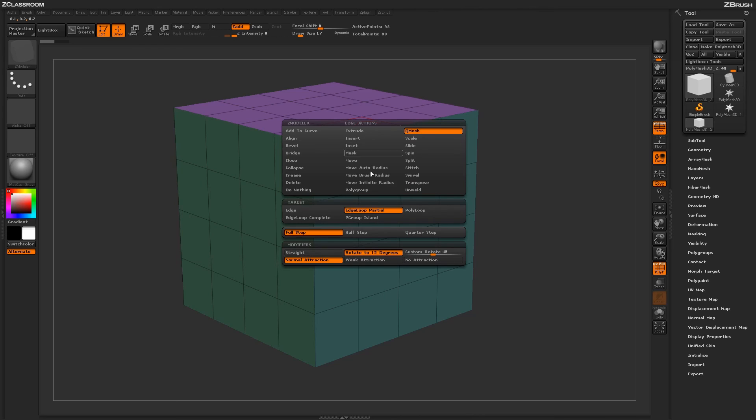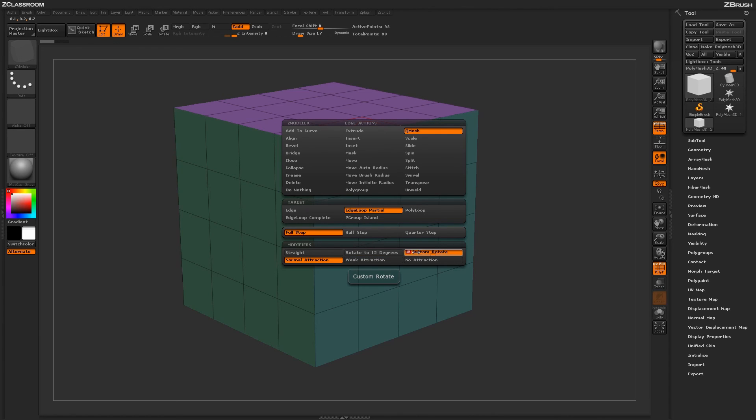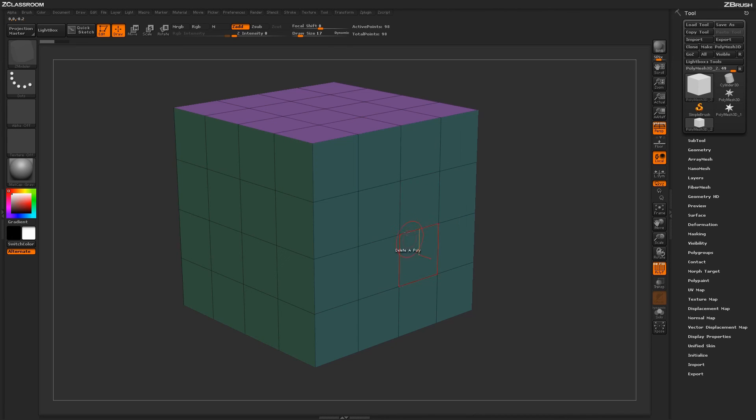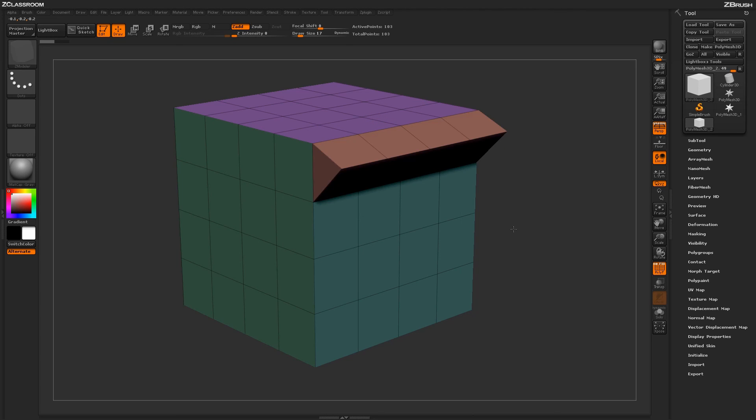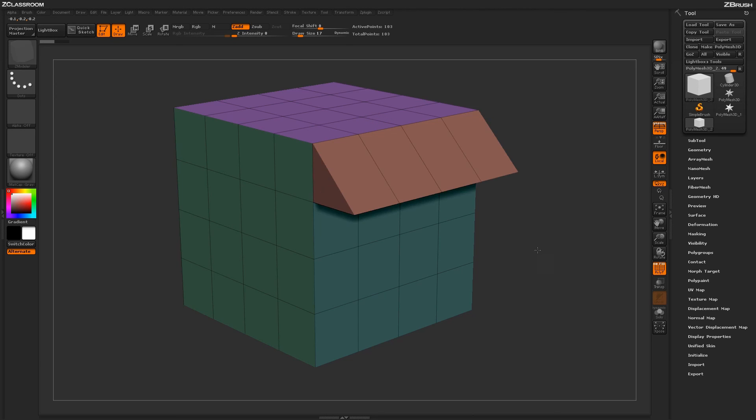If I undo that and go back in the menu here, we can also set custom rotational values as well. So if I want to rotate that edge at 45 degree angles with that QMesh action, I can come across the edge now and then click and drag and it will rotate at 45 degree intervals.